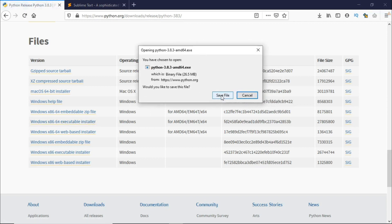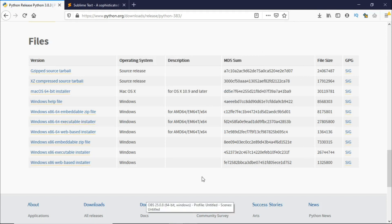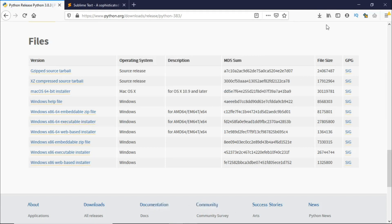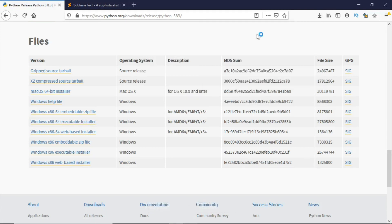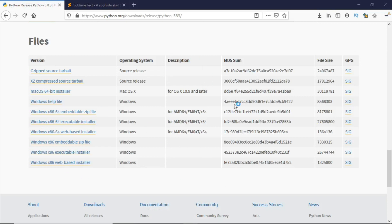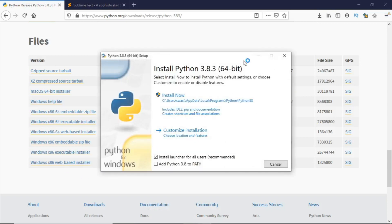Just click on save file and wait till this downloads. Once it's done downloading you can click on the executable file and this should open up the Python setup for you. Make sure it says Python 64-bit.